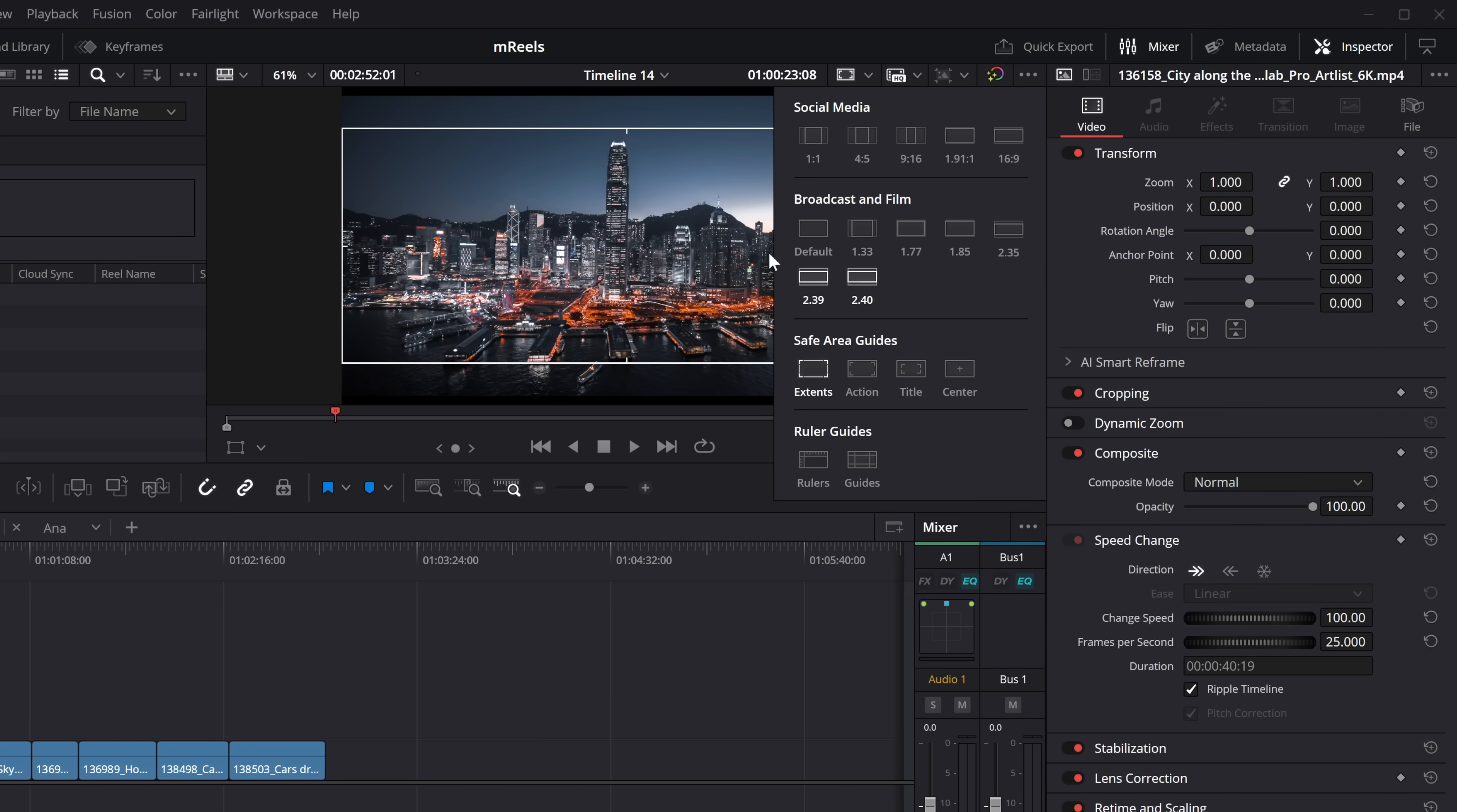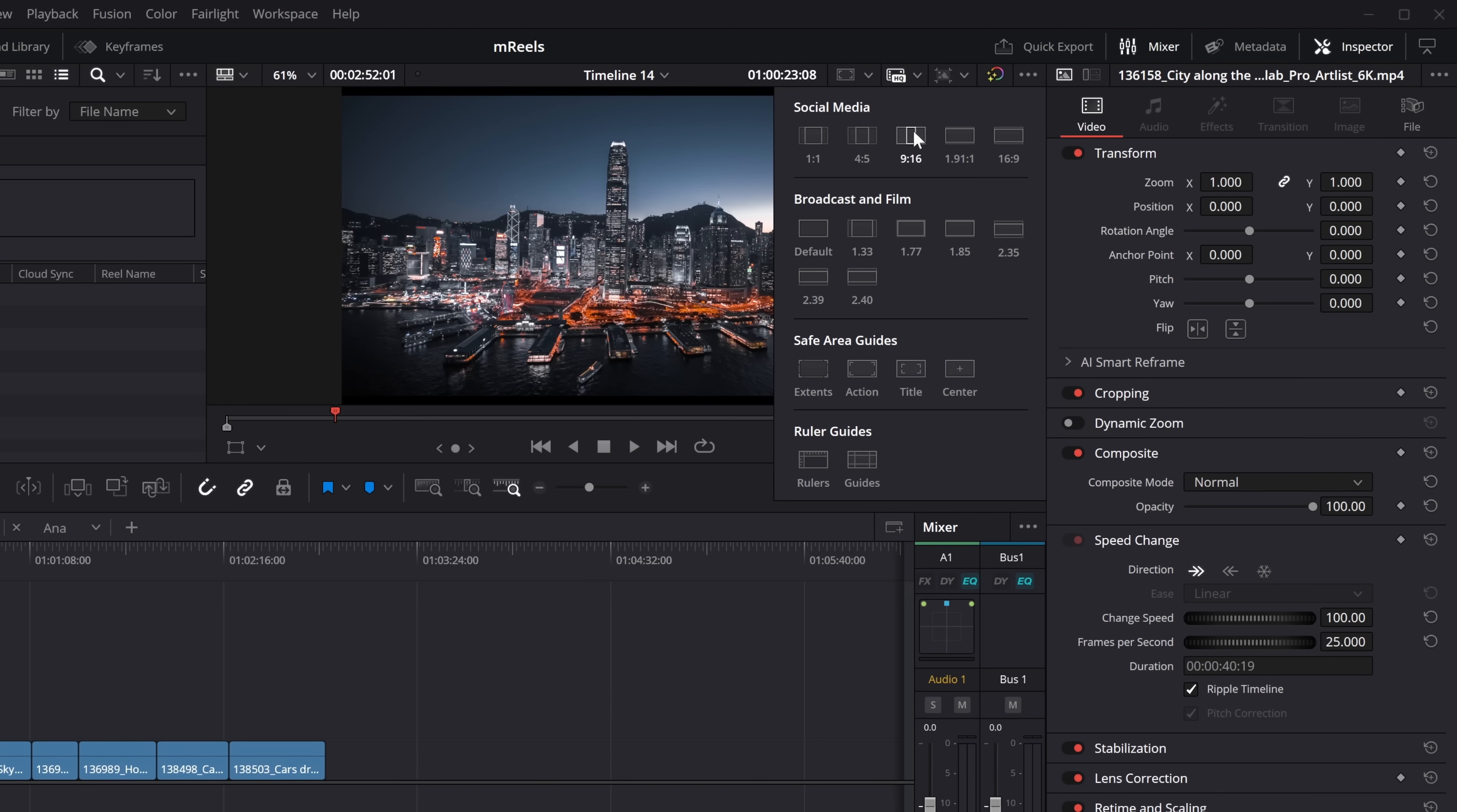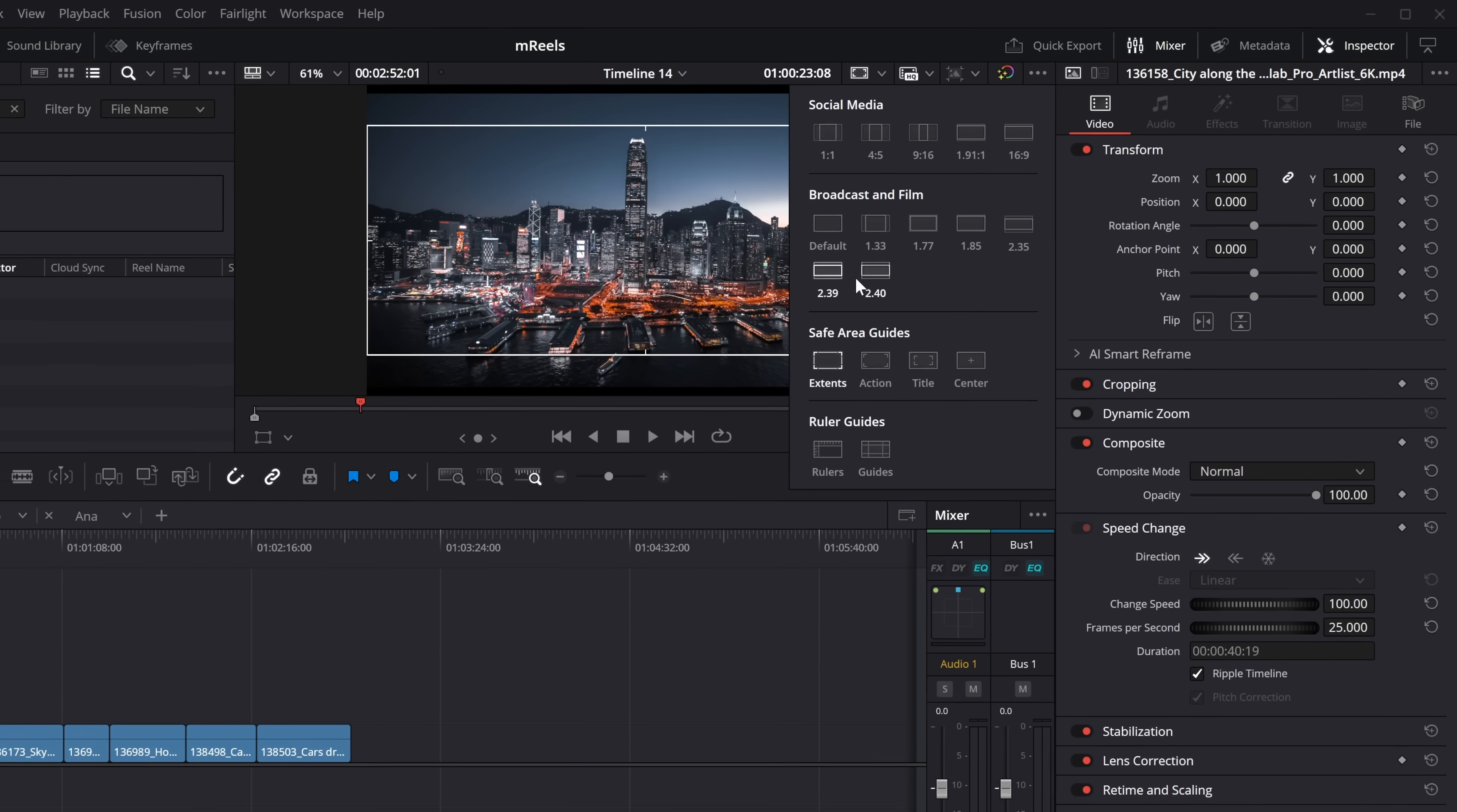Now, quick note, I noticed this when I was doing it. If we turn everything off, if we tick 9 by 16, it will automatically appear. If we do 2.39 and 2.4, nothing appears. You have to make sure you have the extents on. So the broadcast and film seems to work differently from the social media. Social media, you don't need anything on. But for these two, well, and all of these, you do. So just a quick thing there. There's very little difference between 2.39 and 2.4, but they've given you both options.